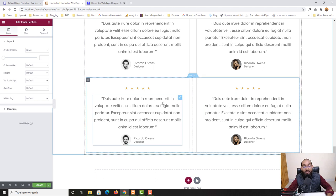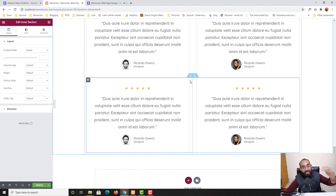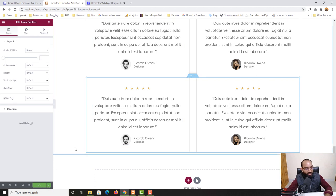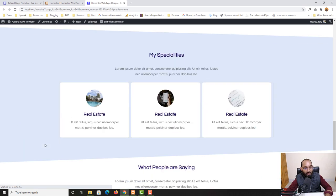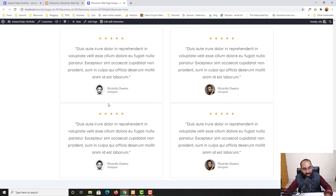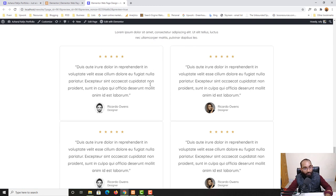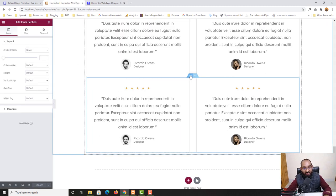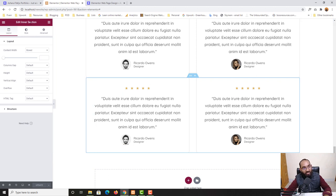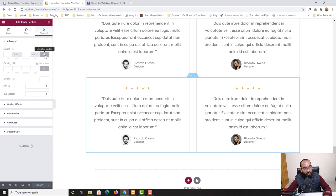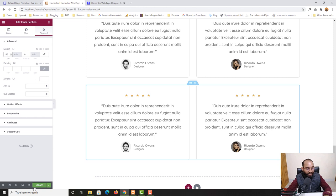We've now duplicated the inner section with both columns very easily. I'll add some top margin to this duplicated section. After updating and reloading the page, the boxes are touching each other. Since each column has 20px margin on each side combining to 40px, I'll give 40 pixels of top margin to the duplicated inner section. I'll click the three icons on the inner section, go to Edit Inner Section > Advanced > Margin, unlink it, and set top to 40 pixels.